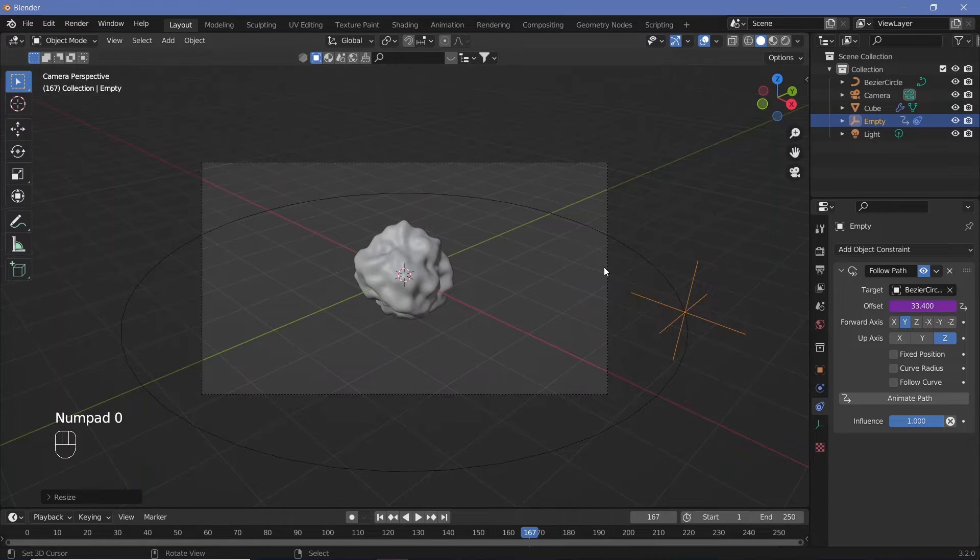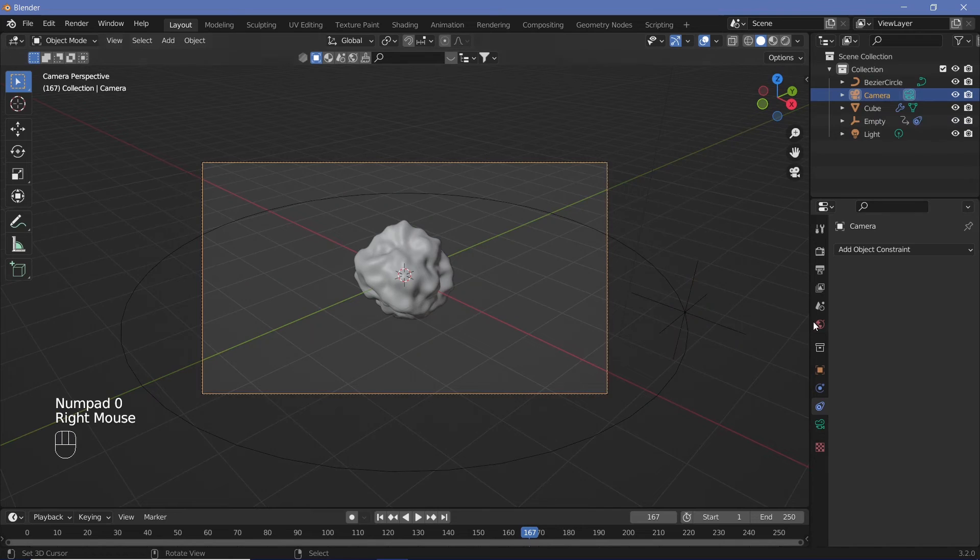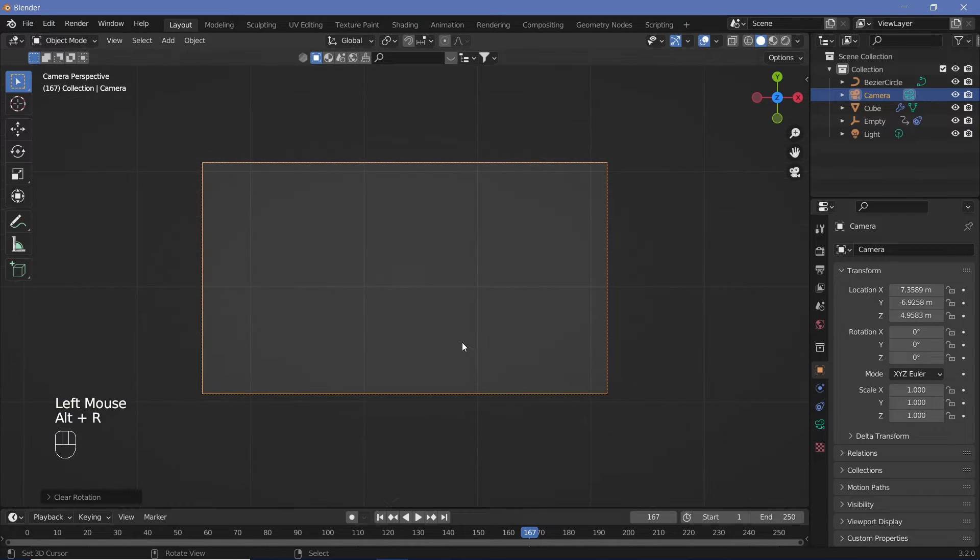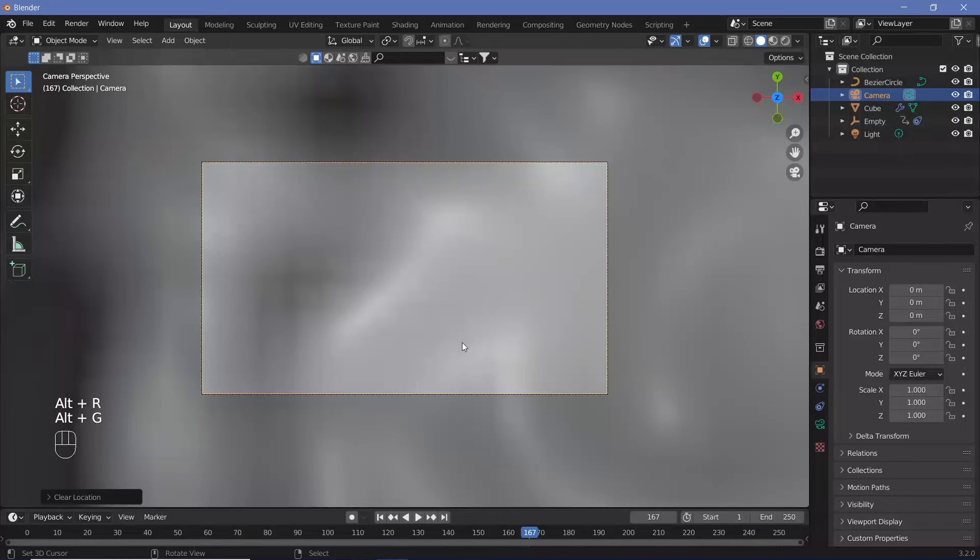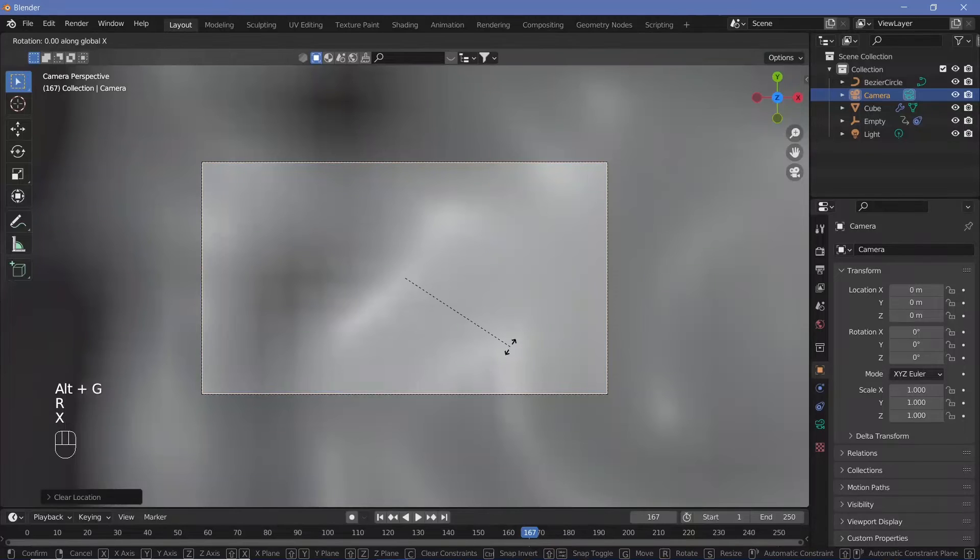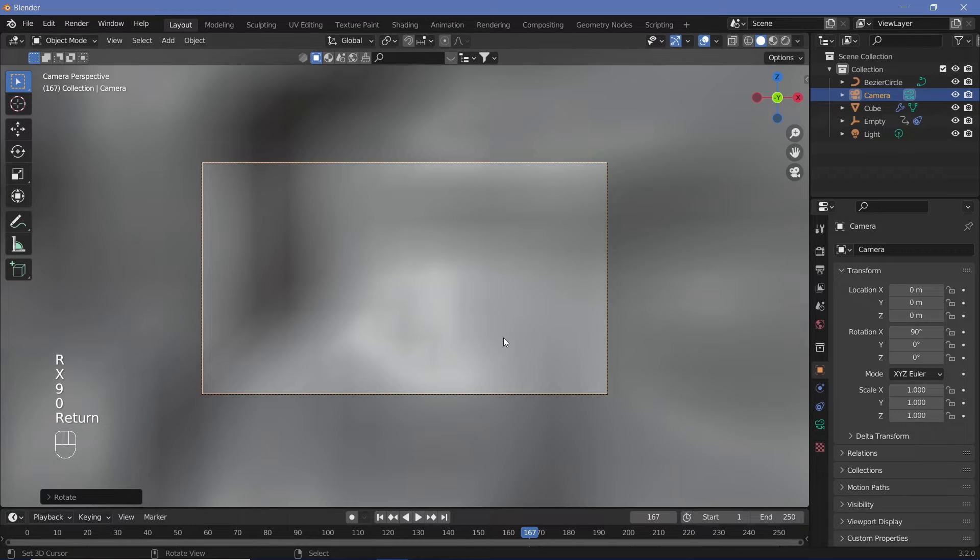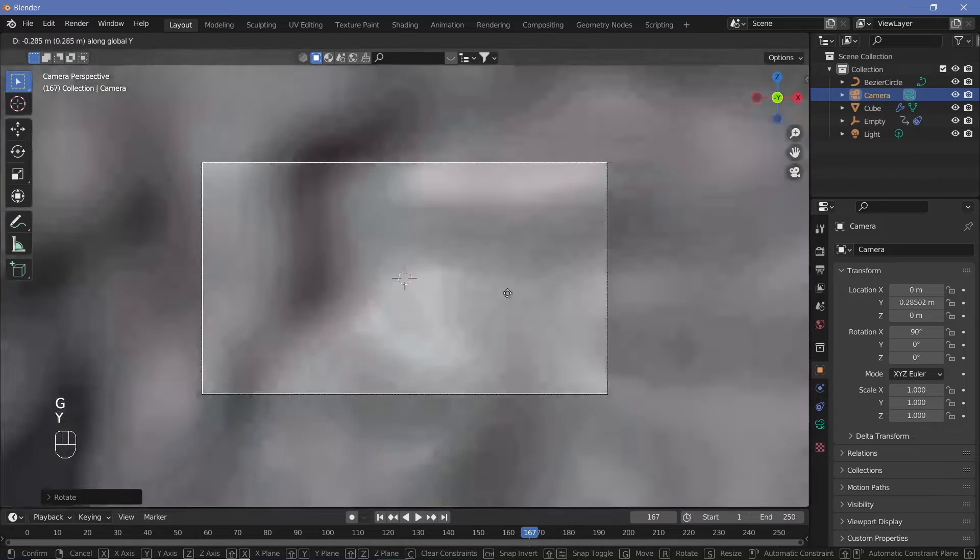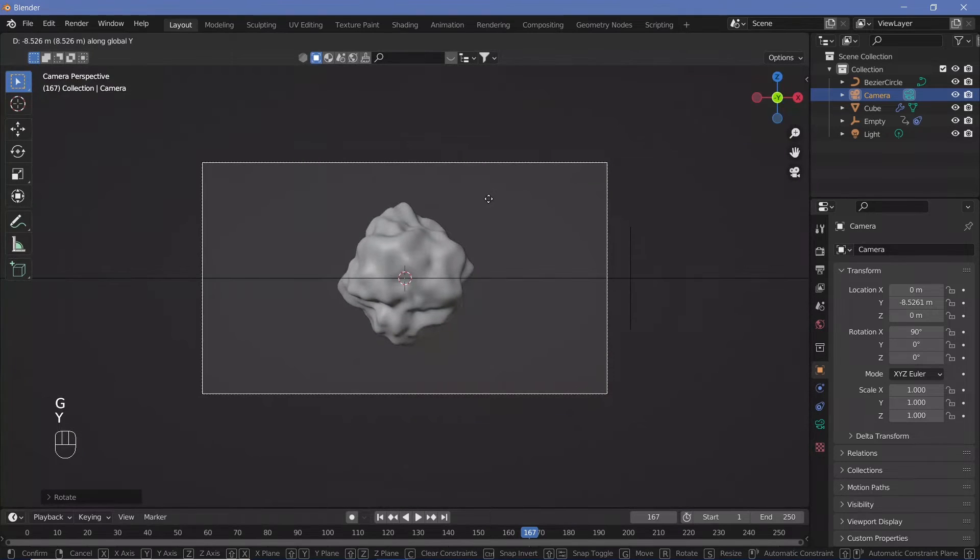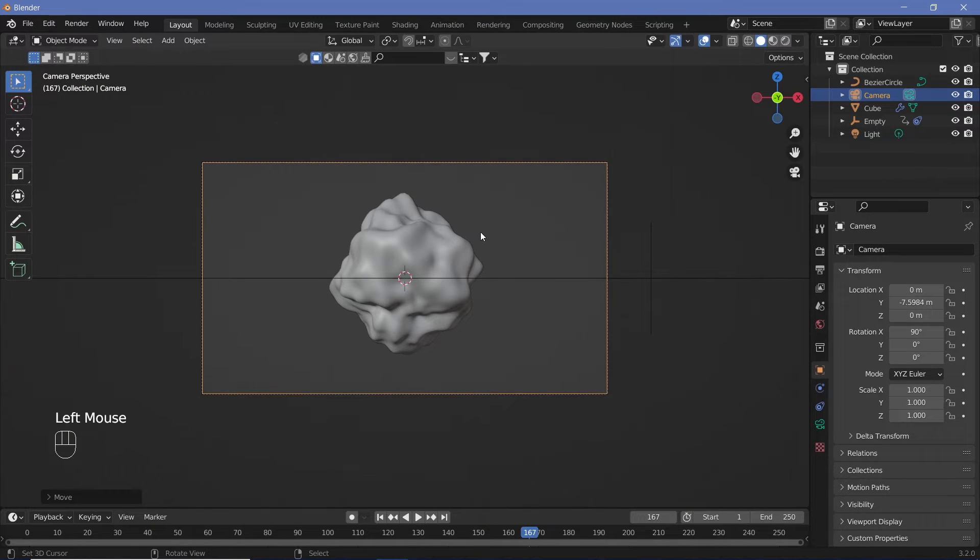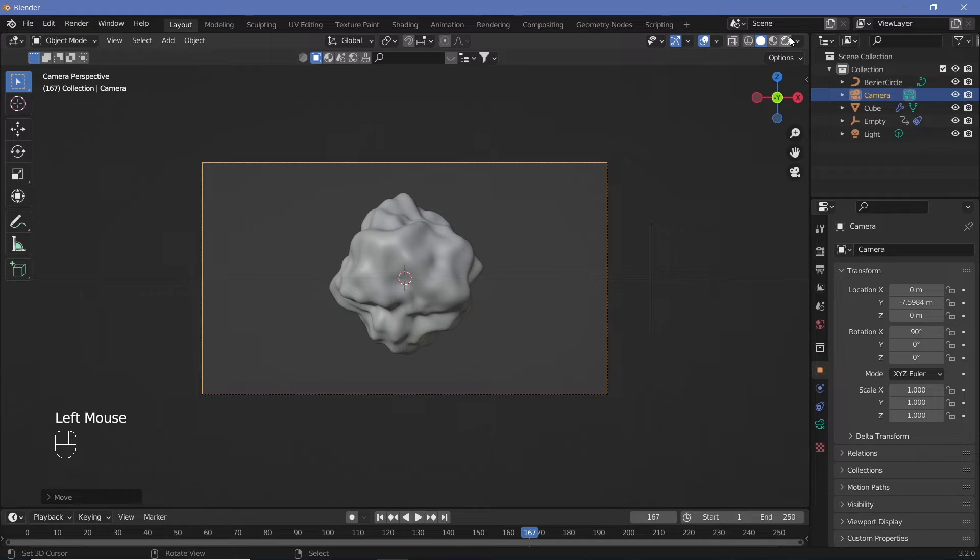We can place the camera in the original position that's going to be during our final animation. Hit Alt+G and Alt+R to clear rotation and location, rotate it on the X-axis by 90 degrees, then move it back on the Y-axis till we have our object in frame.